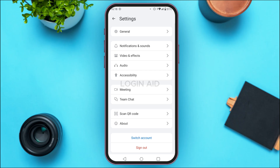After tapping Settings, you'll be able to access settings like General, Notifications and Sounds, Video and Effects, Audio, and more. So like this, you can explore the application and use it — using it is very simple.